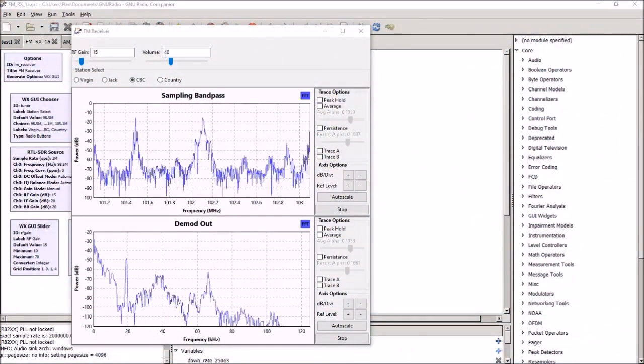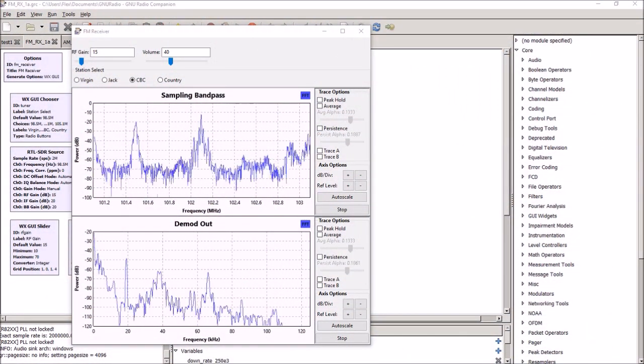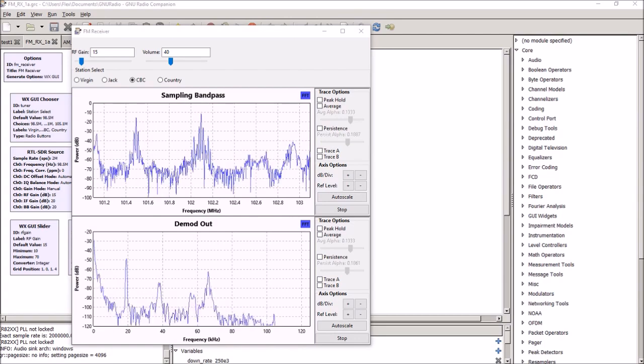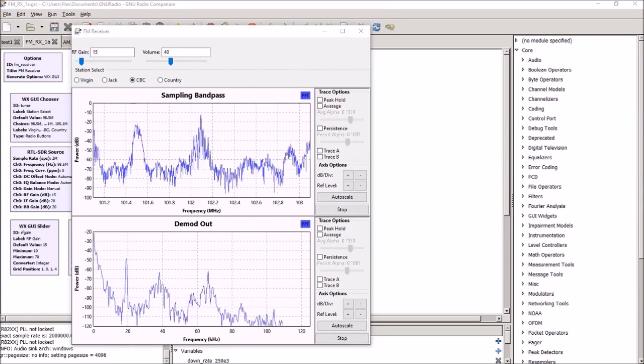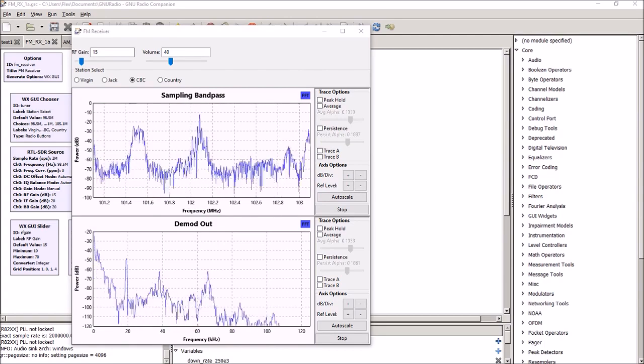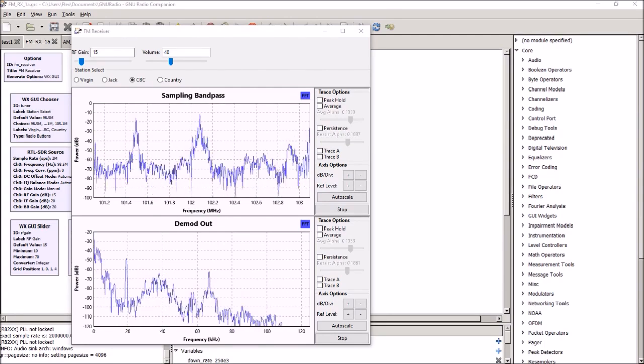Hi, this is John Fallows, VE6EY, with an introduction to the GNU Radio Toolkit, or GNU Radio as it's called.